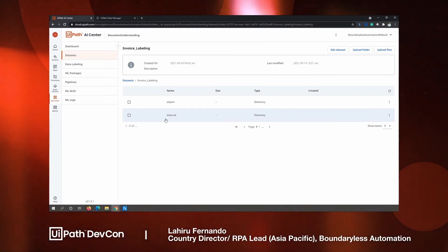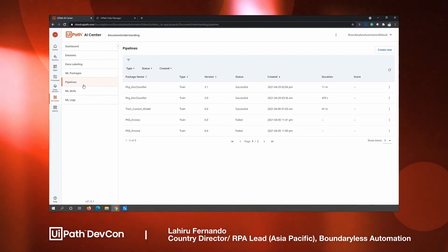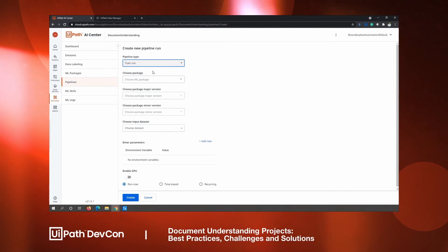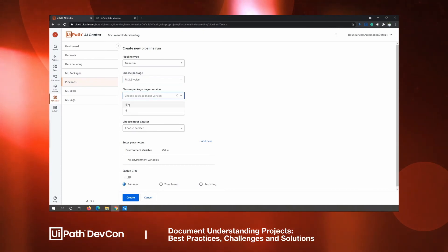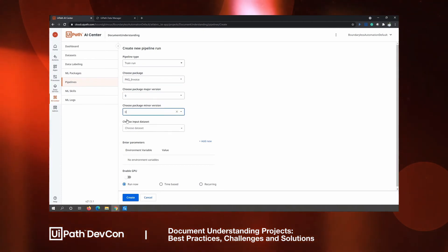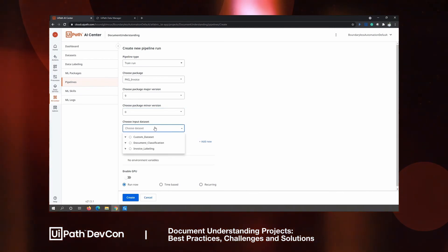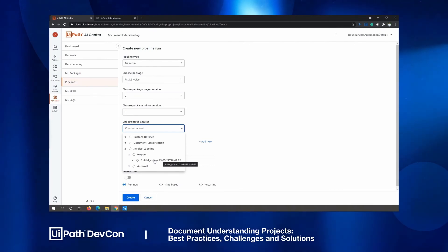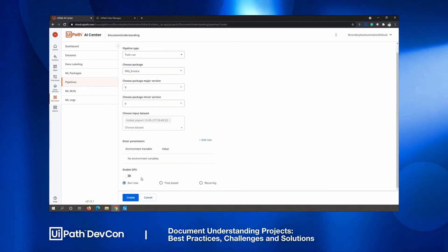Now you can go to Pipelines and create a new training pipeline to train the model. Choose the machine learning model or the package and choose the current version. Then choose the dataset — in our case, under invoice labeling, find the dataset we exported. Click on that and click Create so that it will create the training pipeline. This process will take a while, but once it completes successfully, you can easily upgrade your machine learning model to the new version.